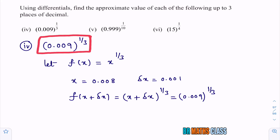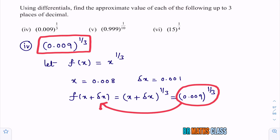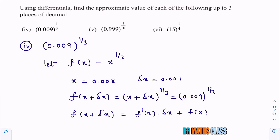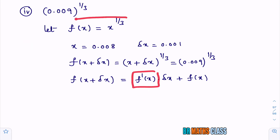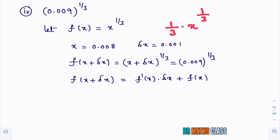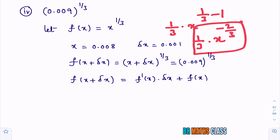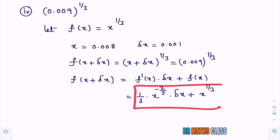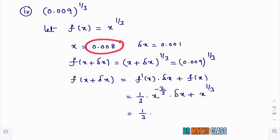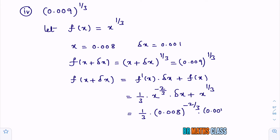So f of x plus delta x is 0.009 whole power 1 by 3, and that is exactly what we want to calculate. The formula for f of x plus delta x is f dash of x into delta x plus f of x. Now, f dash of x means the derivative of f of x. The derivative of x power 1 by 3 is 1 by 3 into x power minus 2 by 3.